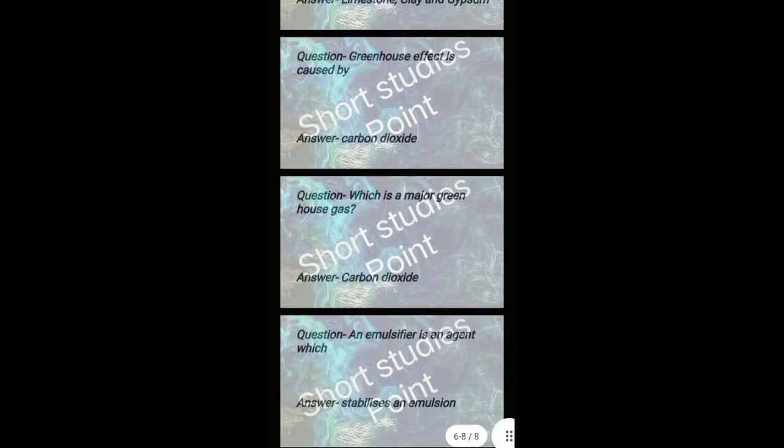Carbon dioxide is a major greenhouse gas. An emulsifier is an agent which stabilizes an emulsion. The material known commercially as Terylene is a synthetic fiber.